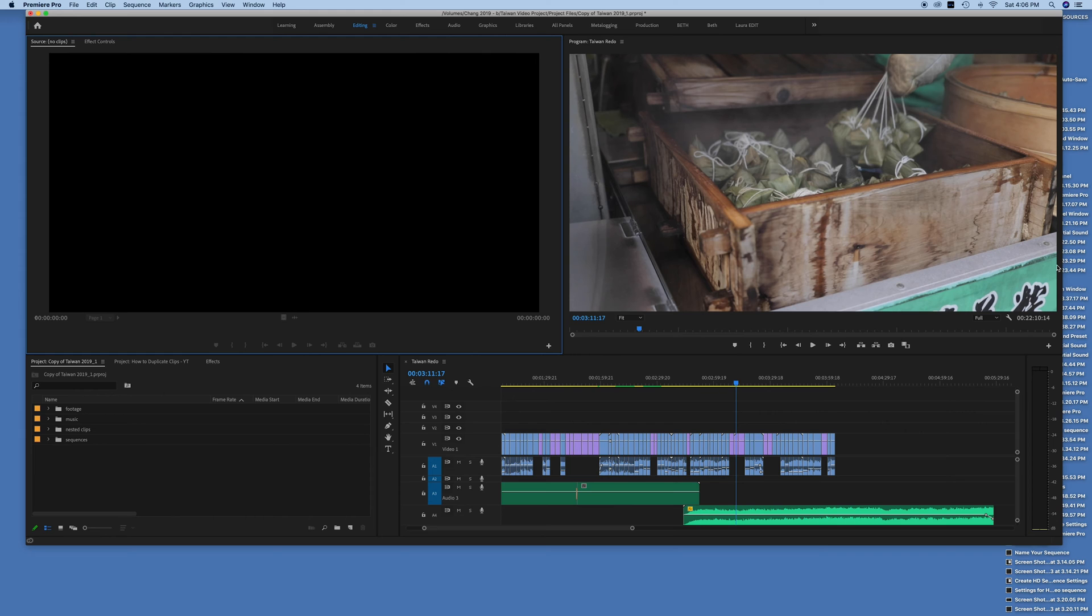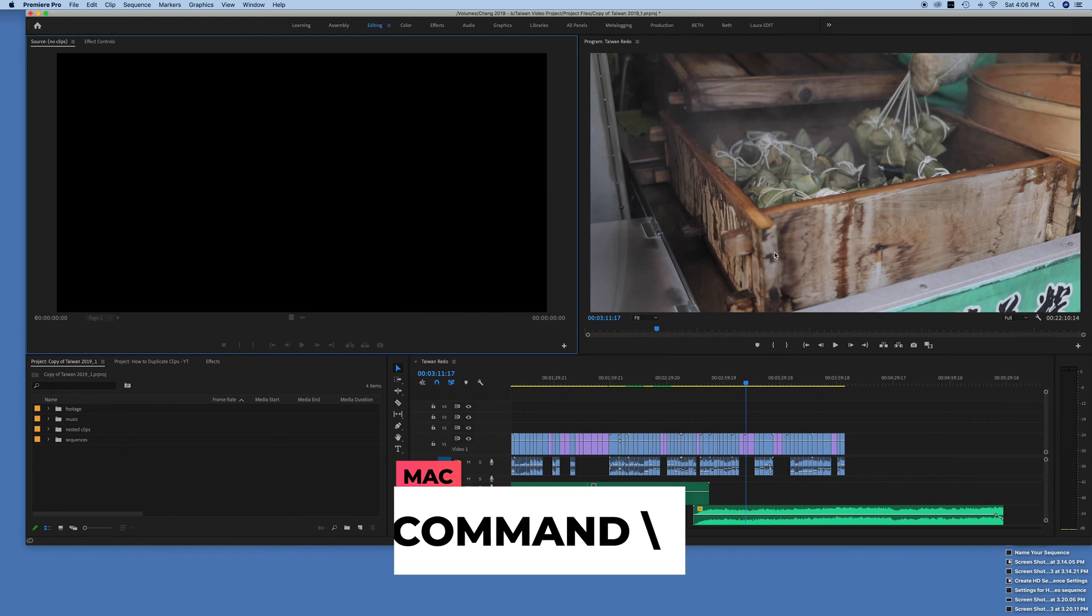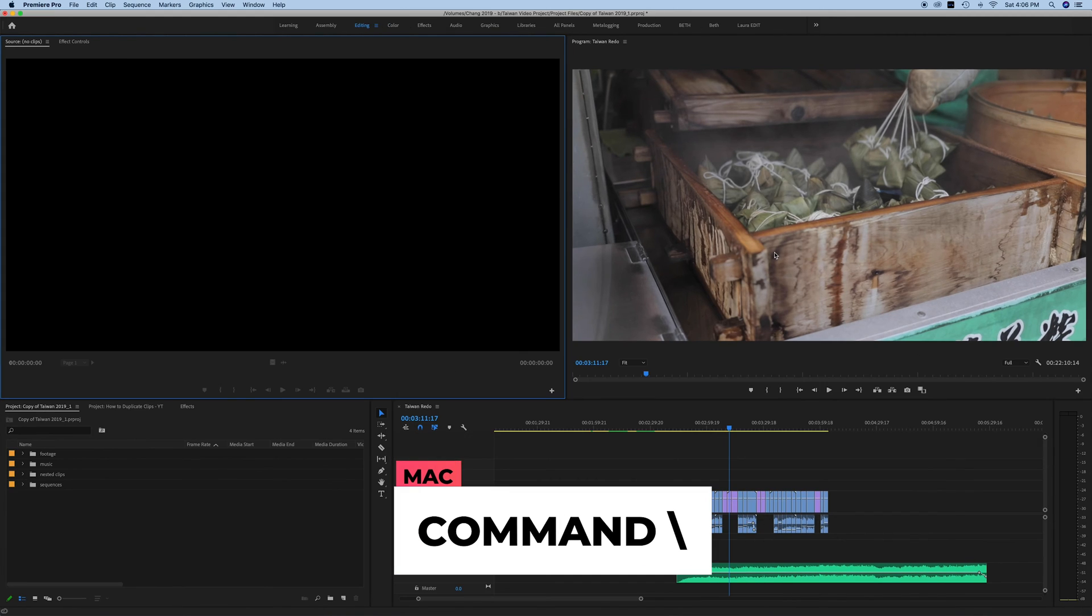Obviously the hard way to do this is to drag each and every side over to the edge, but there's a much easier way. All we have to do is hold down Command and this little backslash key, and that is going to fill up our monitor with our entire editing window. If you hit it again...